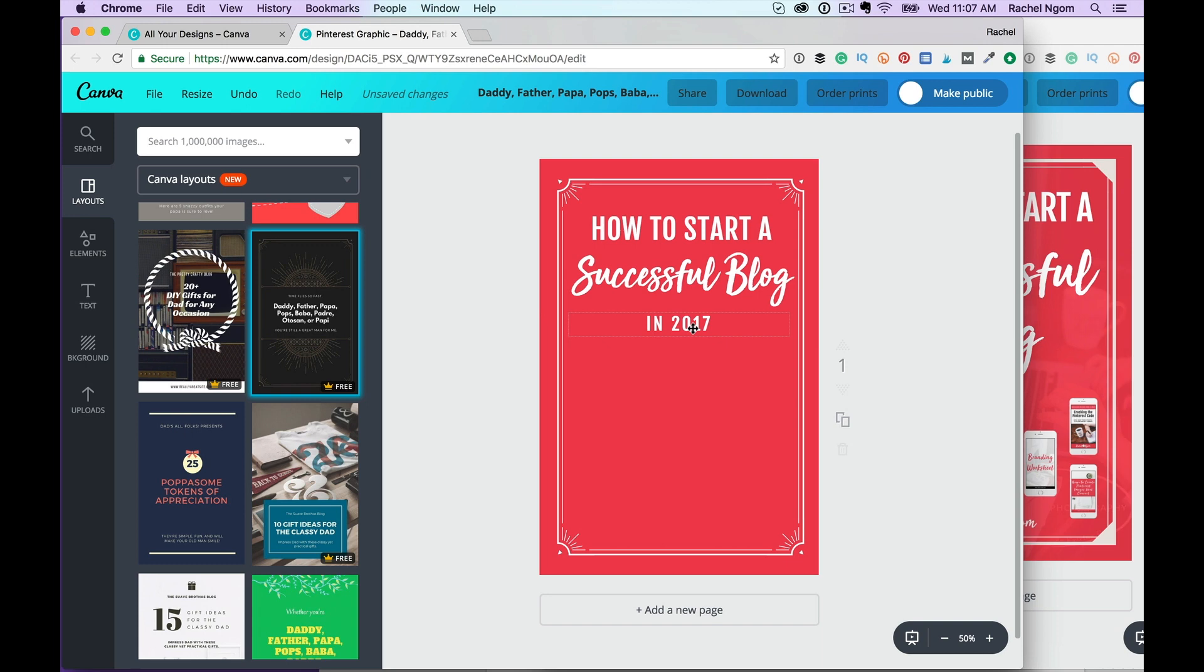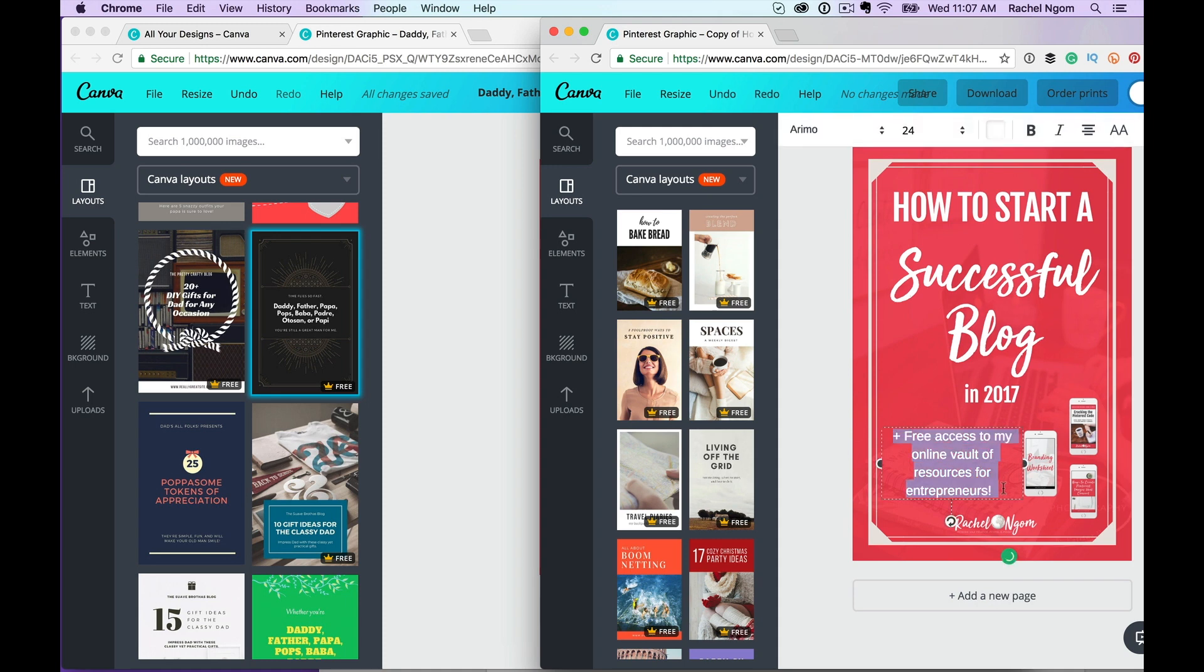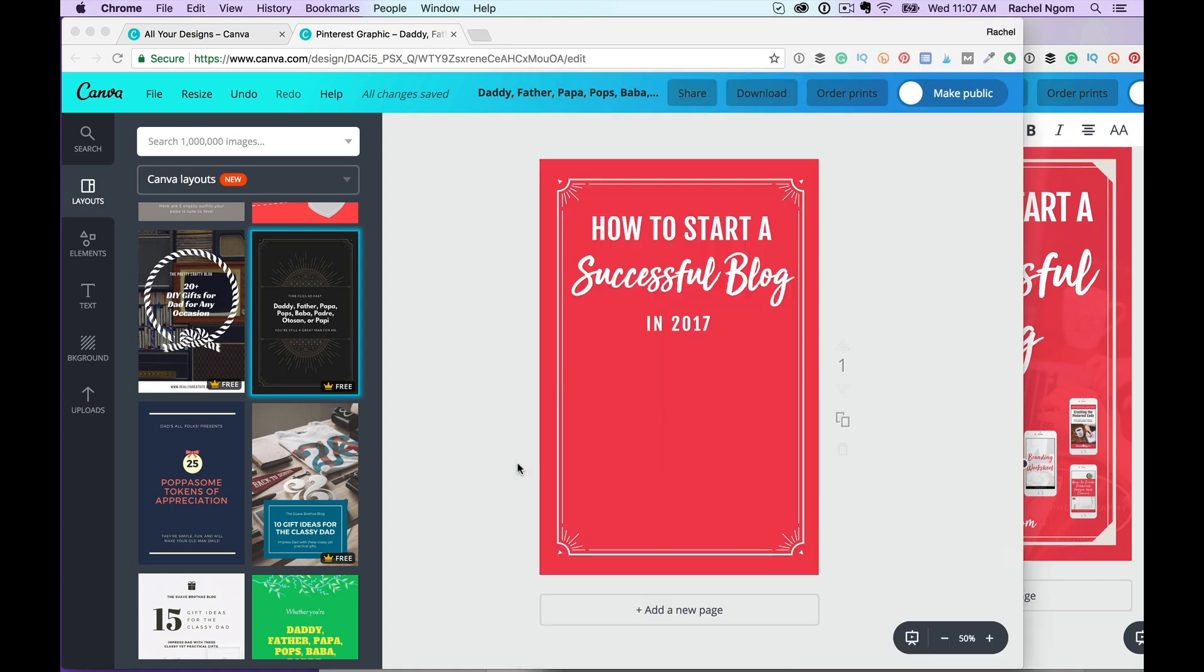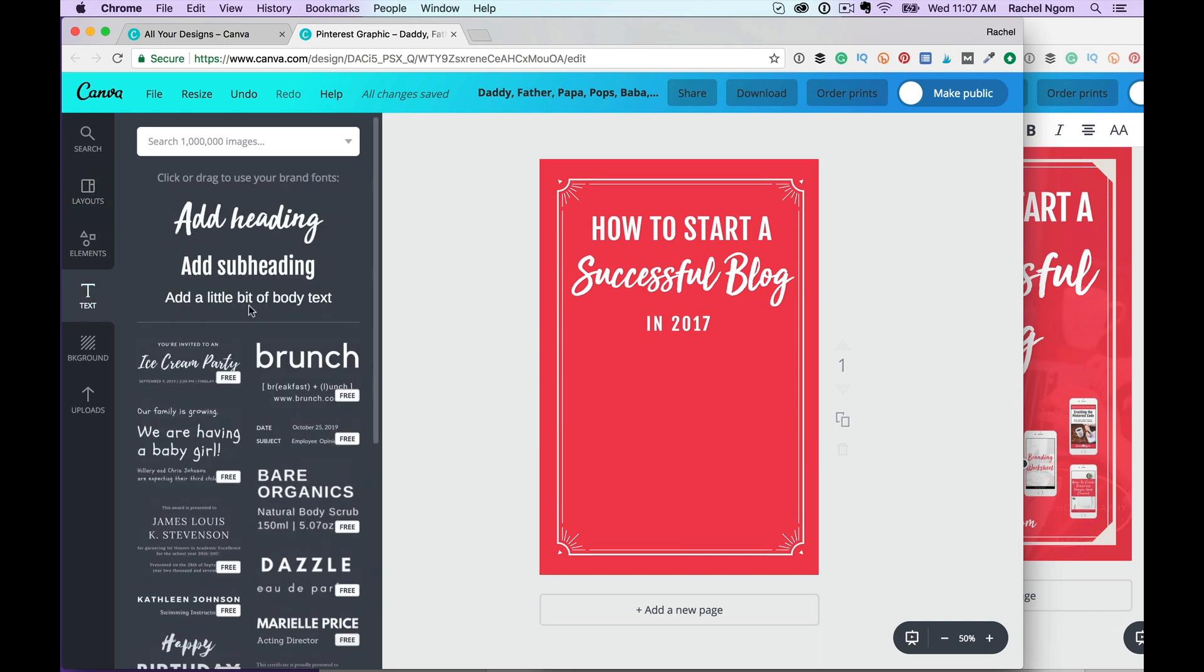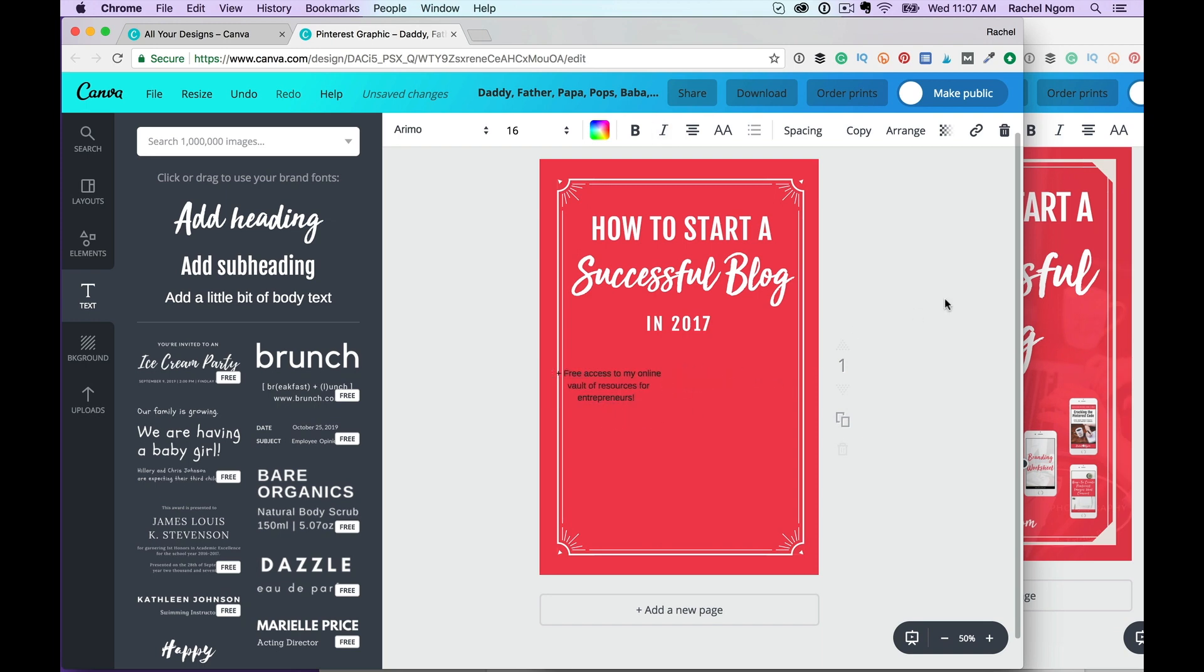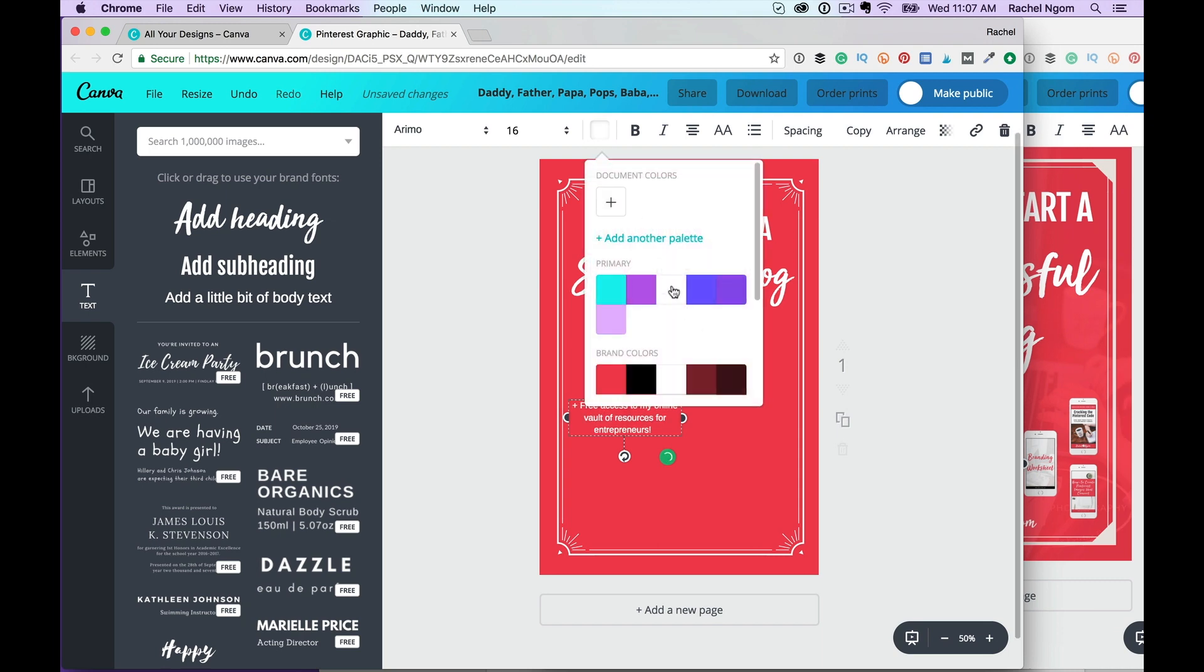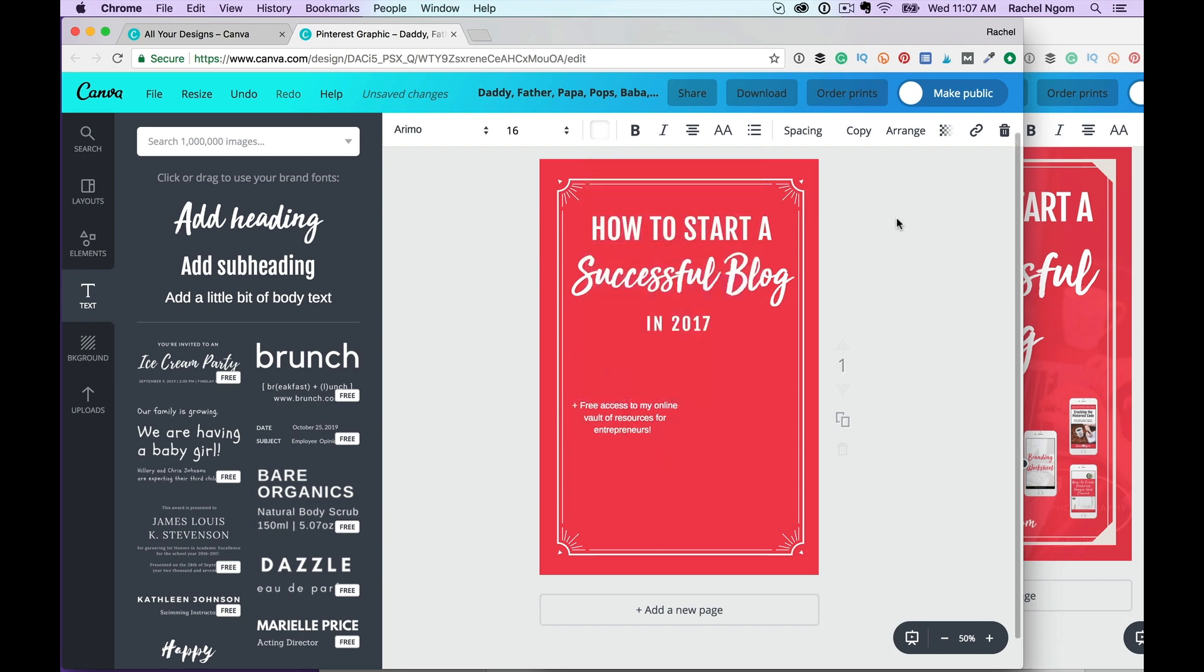And tip number four is to reference a freebie on that image. So you can see here, I say free access to my online vault of resources for entrepreneurs. I'm just going to copy that. Keep it simple. Keep it simple. All right. Add a little bit of text. And let's make it smaller here. And let's make it white. Boom.